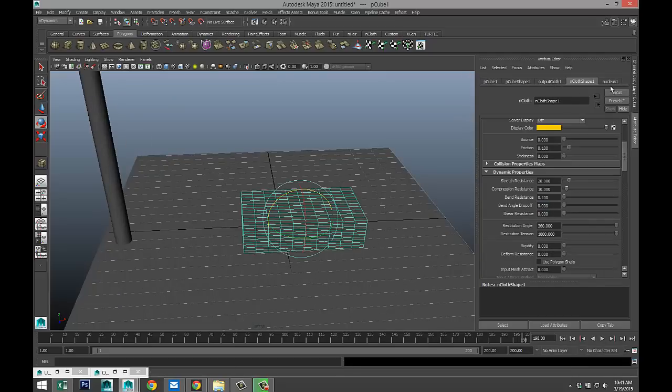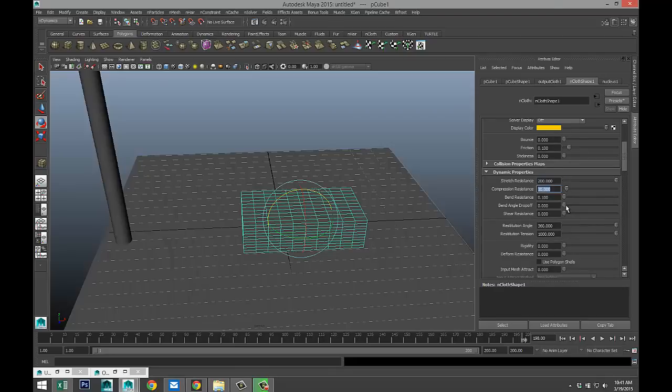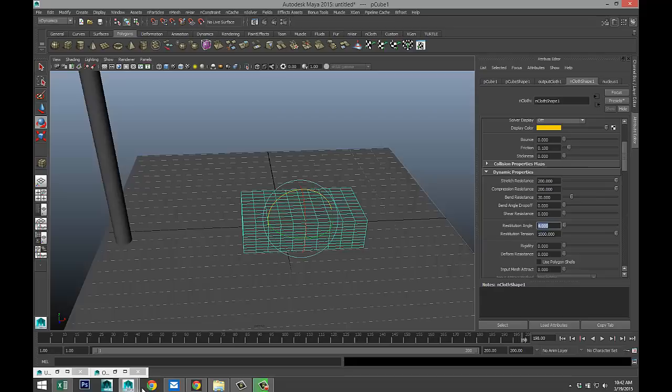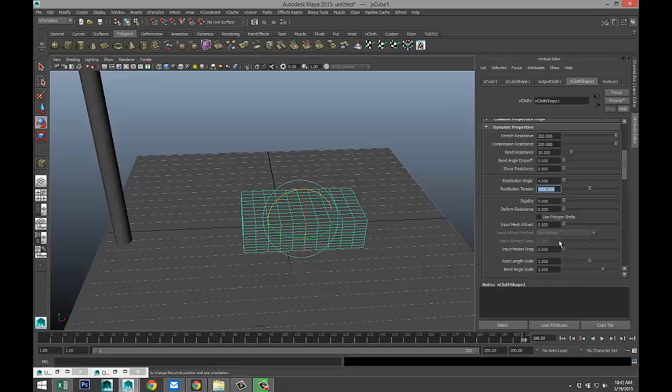We're going to tweak our settings in our ncloth shape like we did before. So our stretch resistance, 200. Compression, 200. Bend resistance, 30. Restitution angle, 4. Restitution tension, 2000. And our deformed resistance, minus 100.